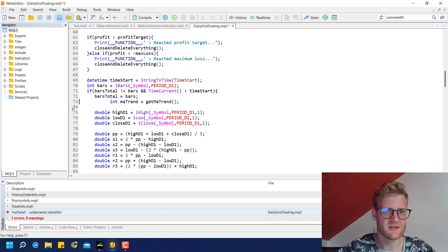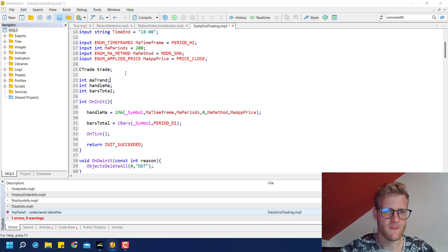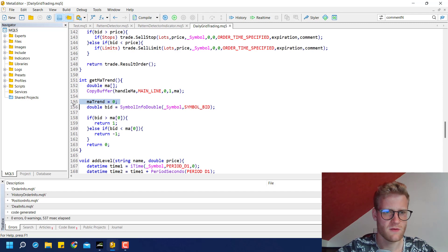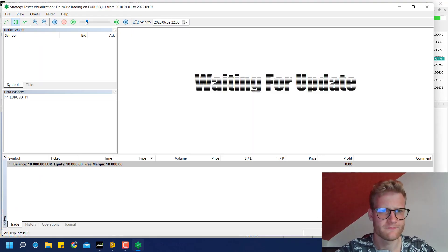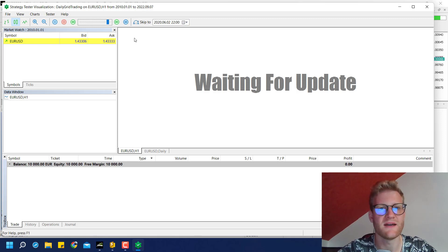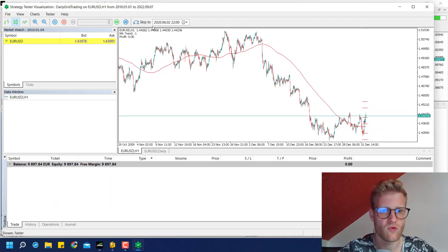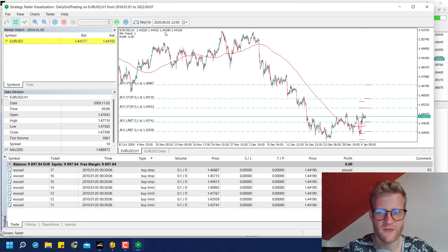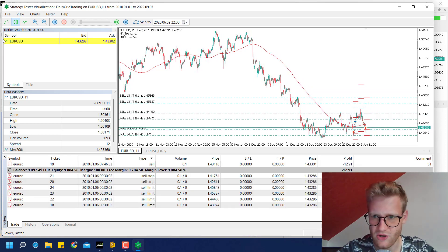We can also make the moving average trend variable a global variable. Let's try the run again. My TP and SL percentage inputs might be too large — one percent of 10,000 would be 100, so that should be fine. It looks like we reached the end of the day. There are too many messages being printed to the journal. Now the open profit is showing in the upper left corner.